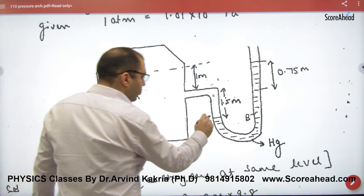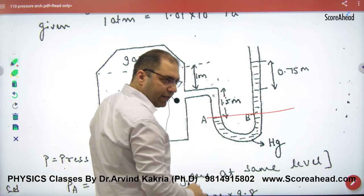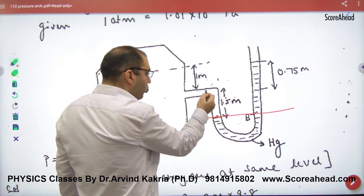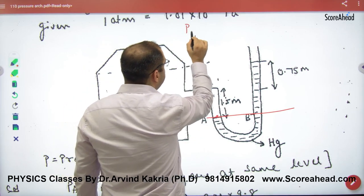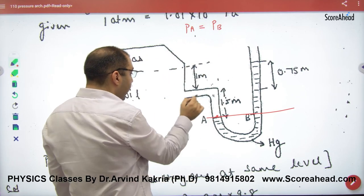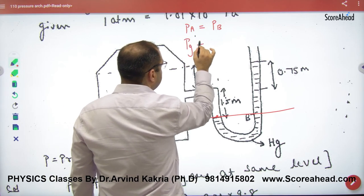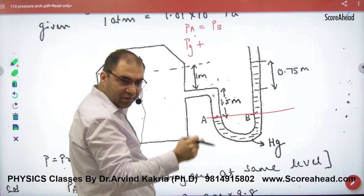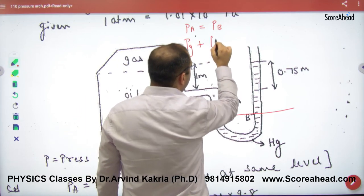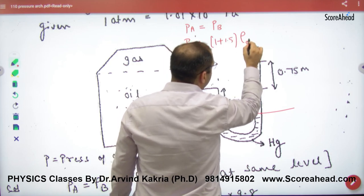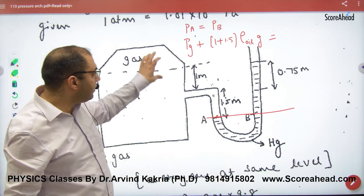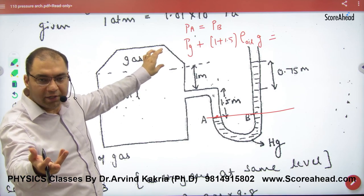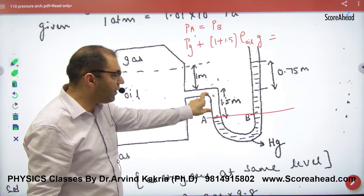Rule number one: draw a horizontal line where mercury starts — that is our reference. Pressure at A equals pressure at B. Who is putting pressure on A? Oil and gas are putting pressure. So pressure at point A equals gas pressure plus the pressure due to oil. The total vertical height of oil is 1 plus 1.5, which is 2.5 meters, so oil pressure equals 2.5 times density of oil times g.